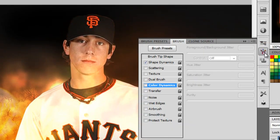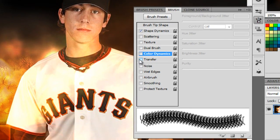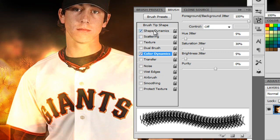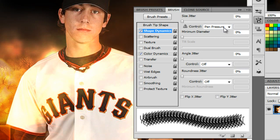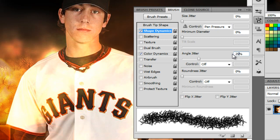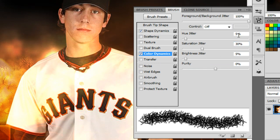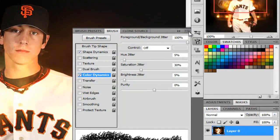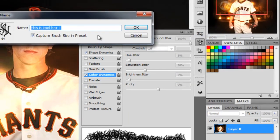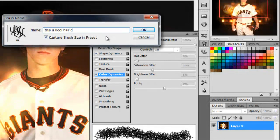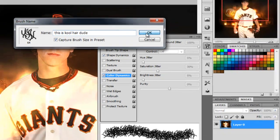So now we're going to go to the brush presets and we're going to click on Color Dynamics and Shape Dynamics. For Shape Dynamics, the control is going to be set to pen pressure. Angle Jitter is going to be at 25%. And as you can see the hair twists around like this — it looks more realistic. Color Dynamics is going to be set to 5%, 30%, and 5%, then zero. Now come up to the three lines at the top right and click on New Brush Preset — I'm naming this one 'cool hair dude.' What that does is it saves the brush with these settings.